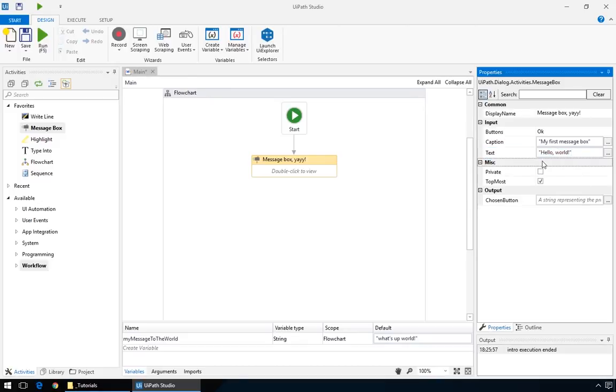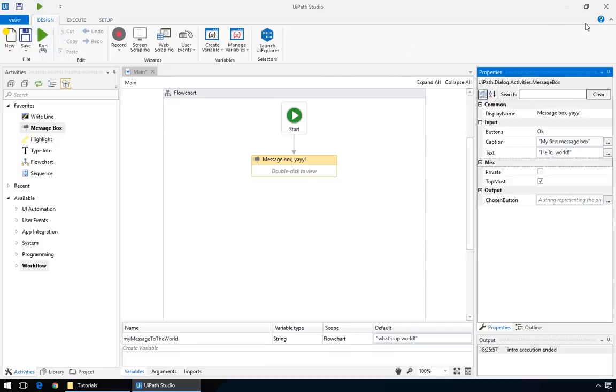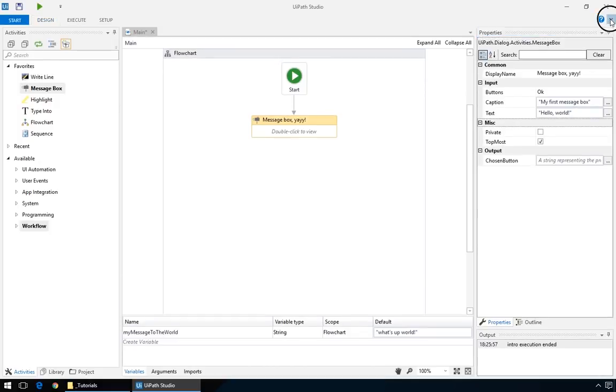And let's run this super-duper workflow by going to the big green Run button. Or the smaller green Run button. By the way, you can hide the big buttons like in modern MS apps.